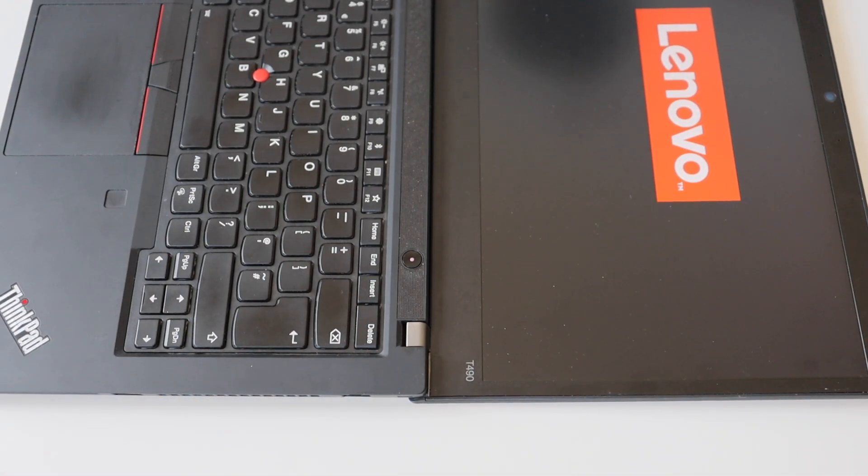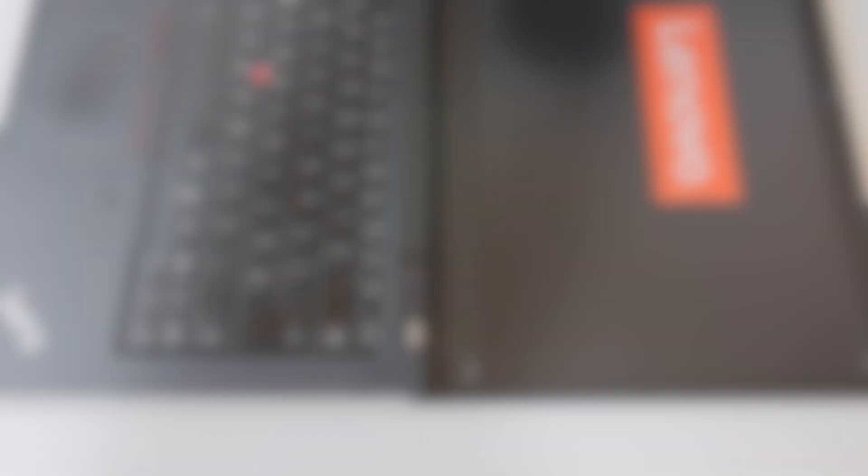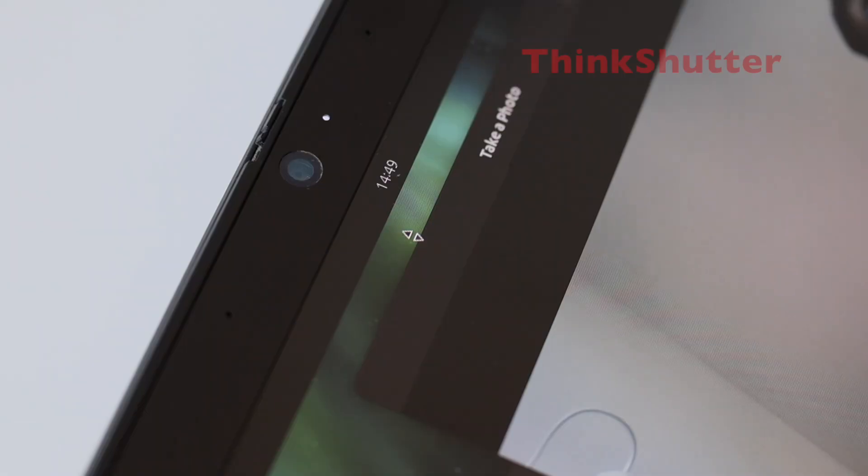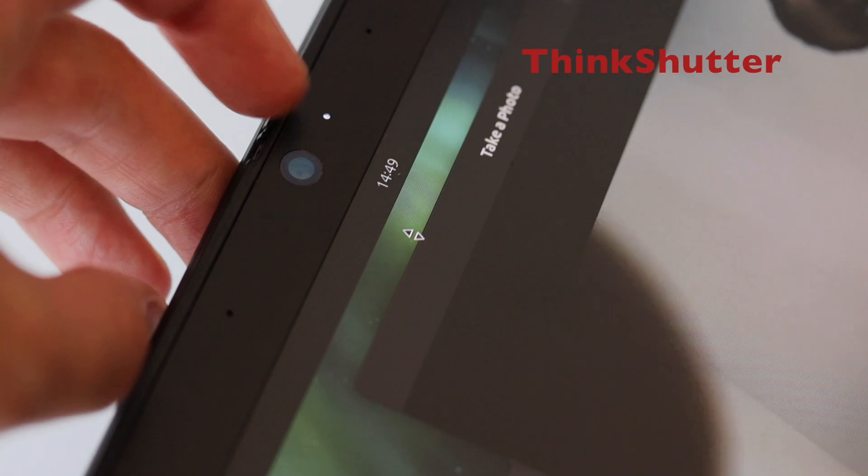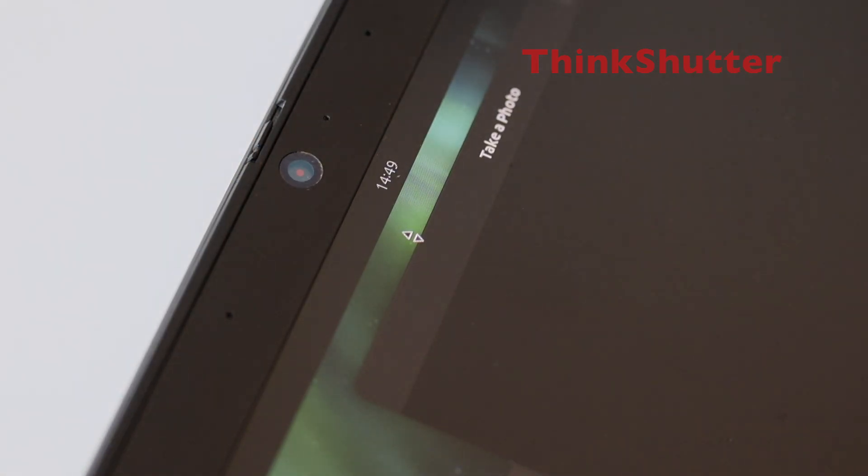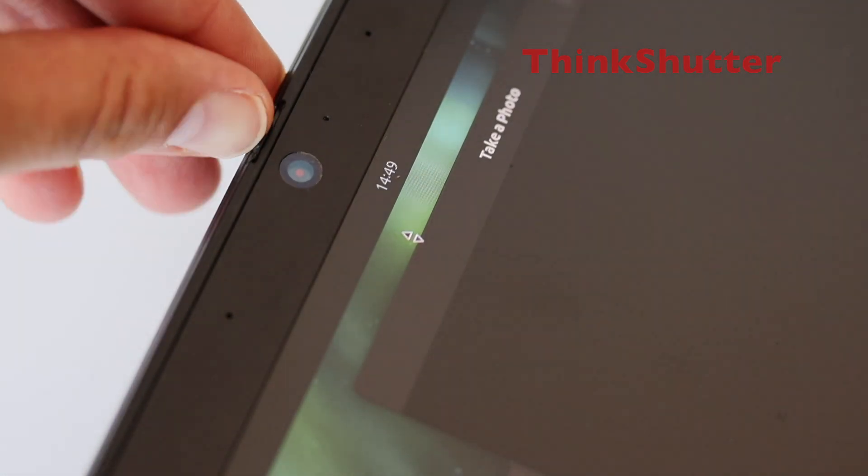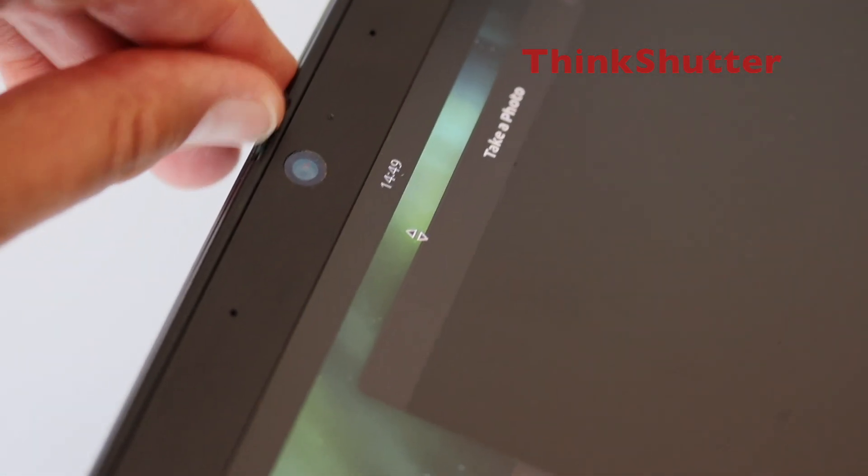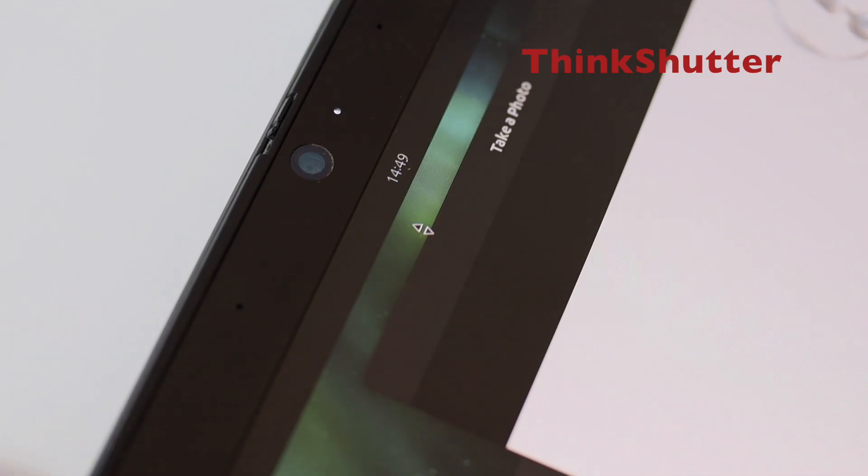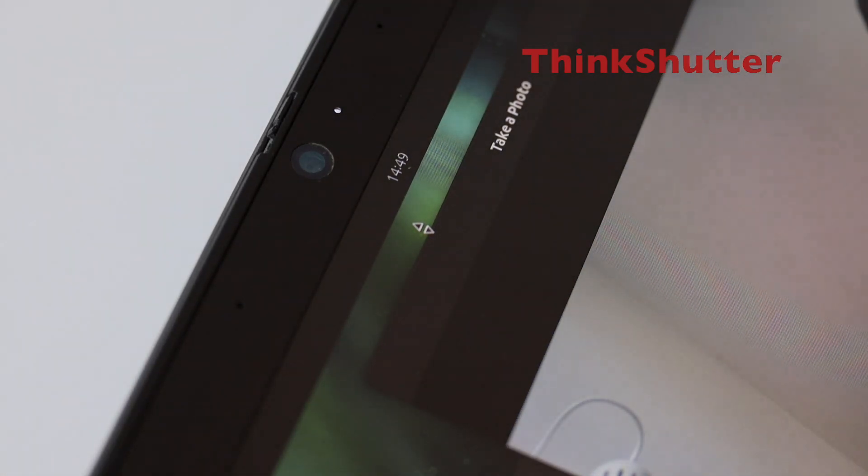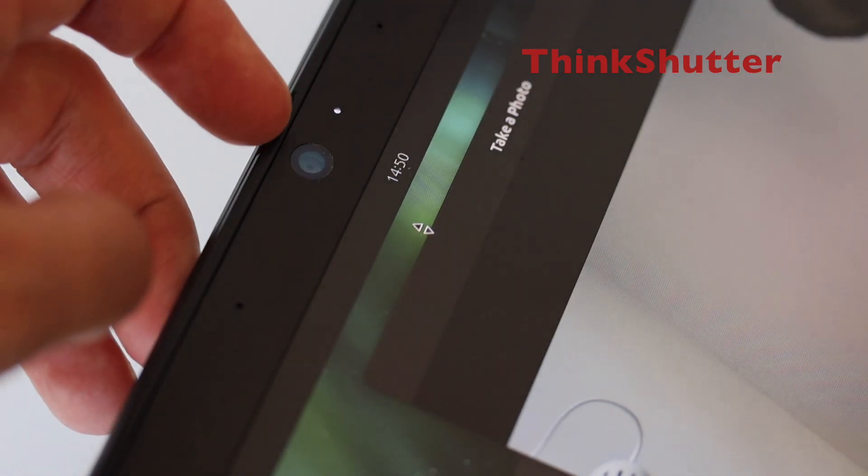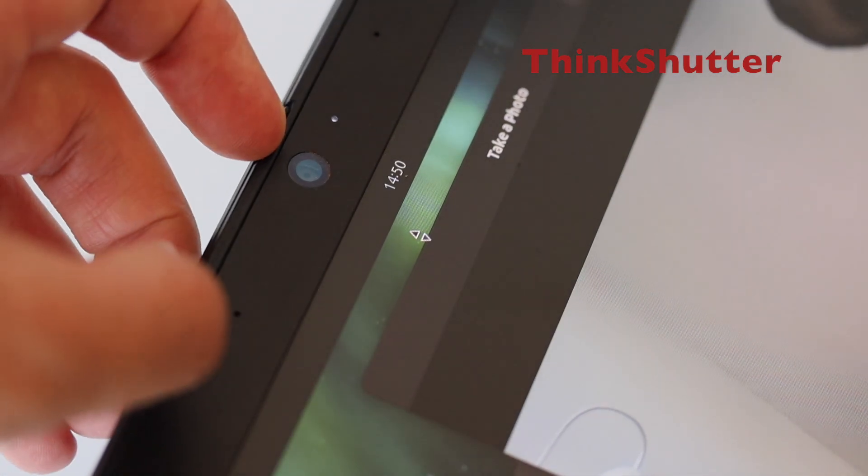You can open ThinkPad T490 up to 180 degrees as shown in the video. ThinkPad T490 has the ThinkPad shutter which is designed to protect your privacy. Basically this is a mechanical sliding cover next to the camera lens of the internal camera so you can cover or uncover the camera.